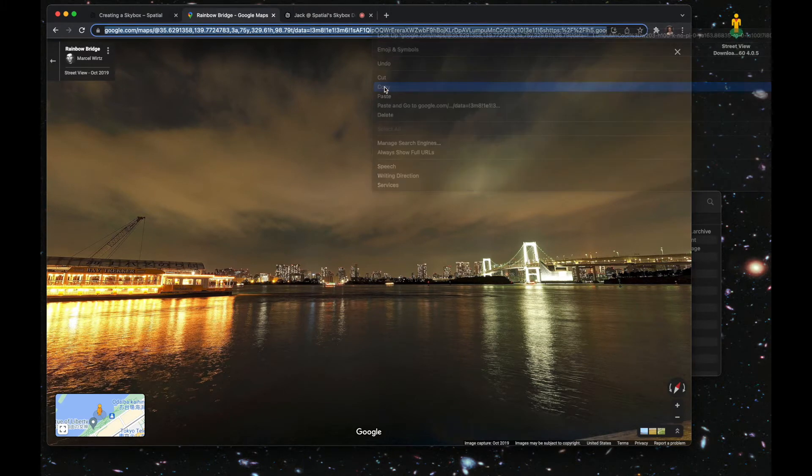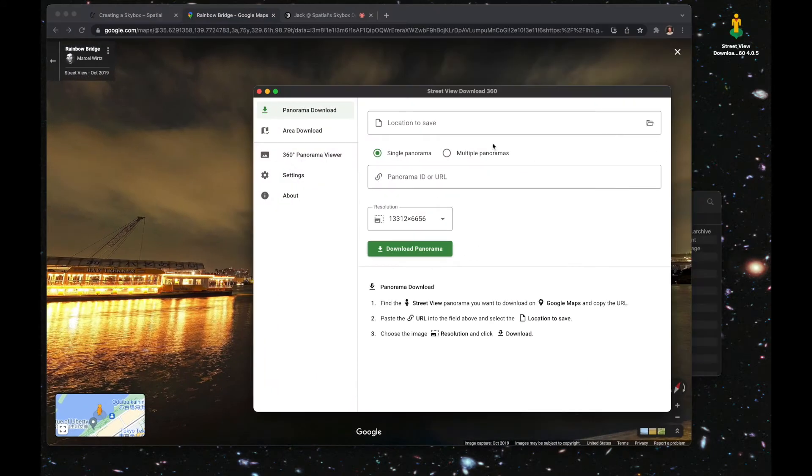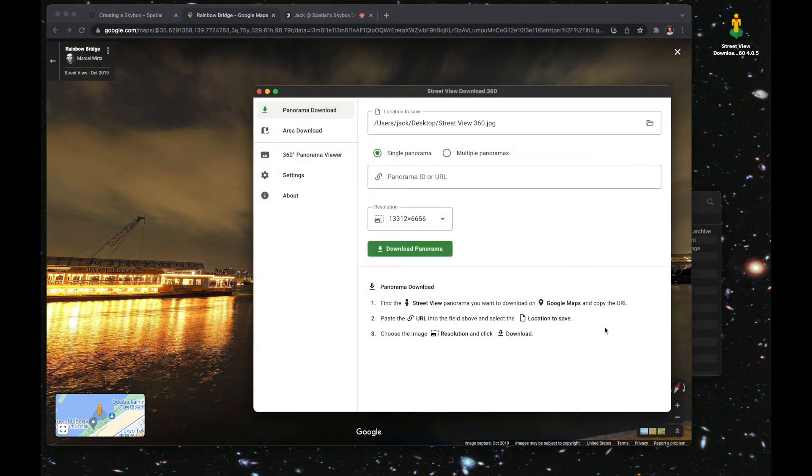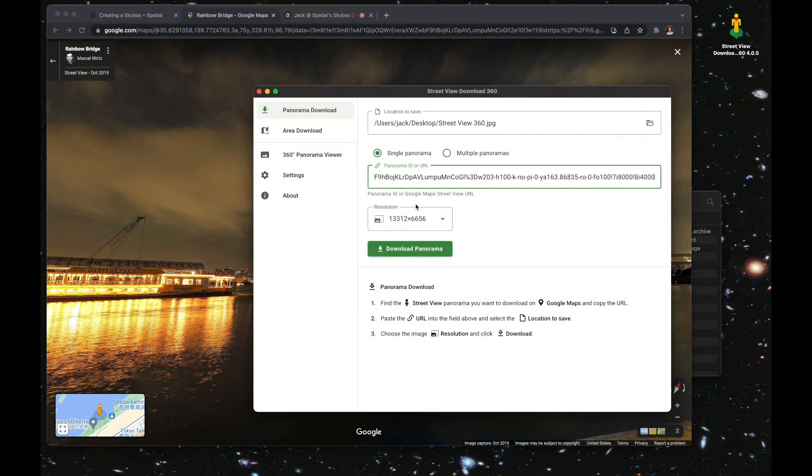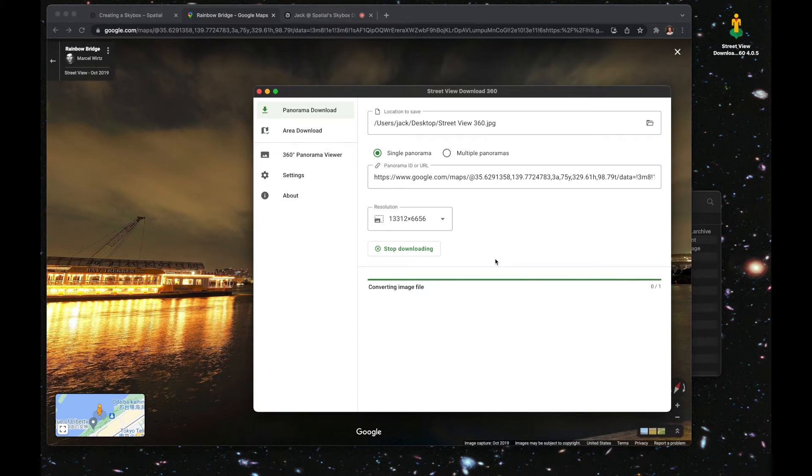Go back into that application we downloaded earlier. First, I always set the save location to my desktop, and then paste the link into that box and hit download. You'll see that it'll add a file to your desktop, streetview360.jpg.